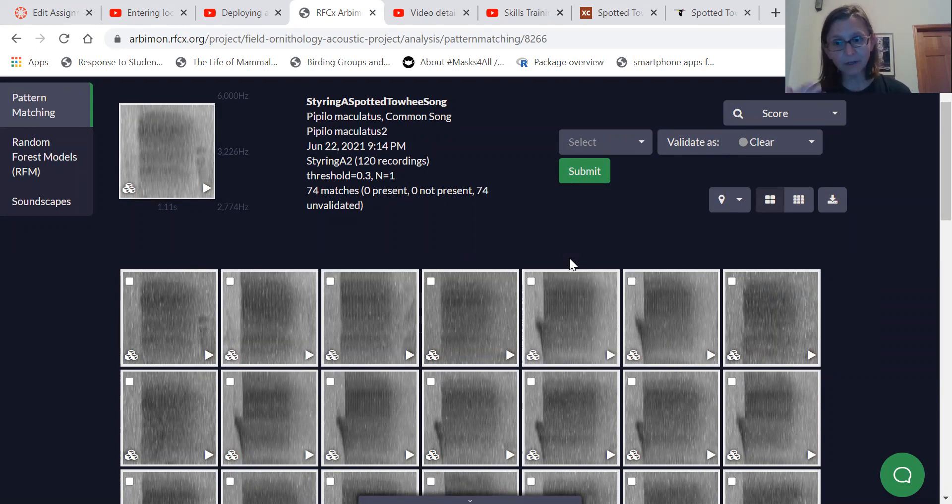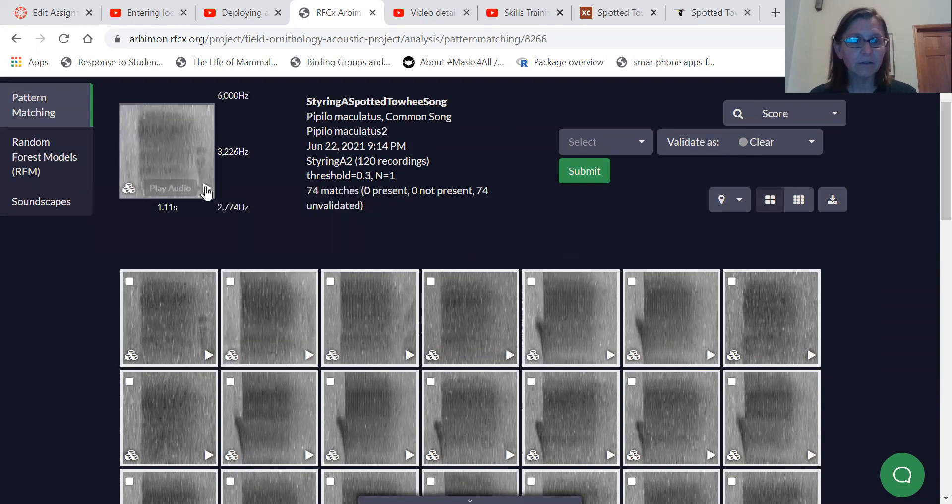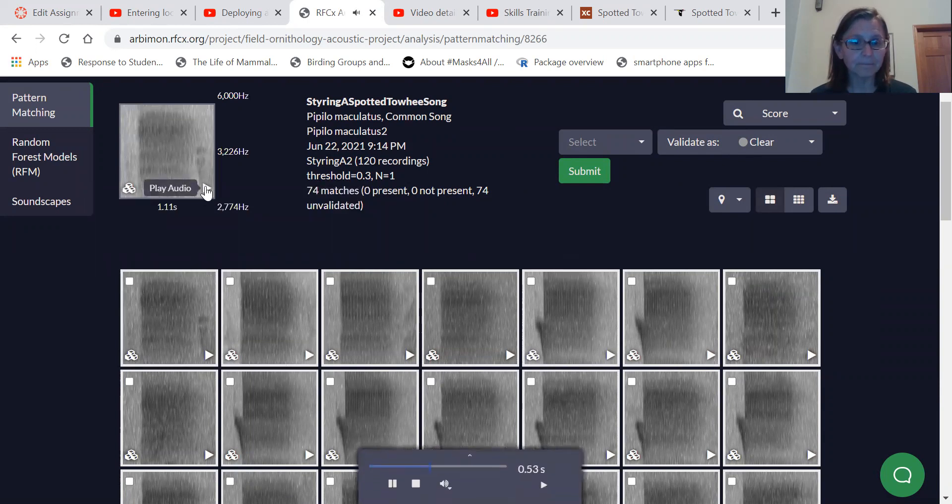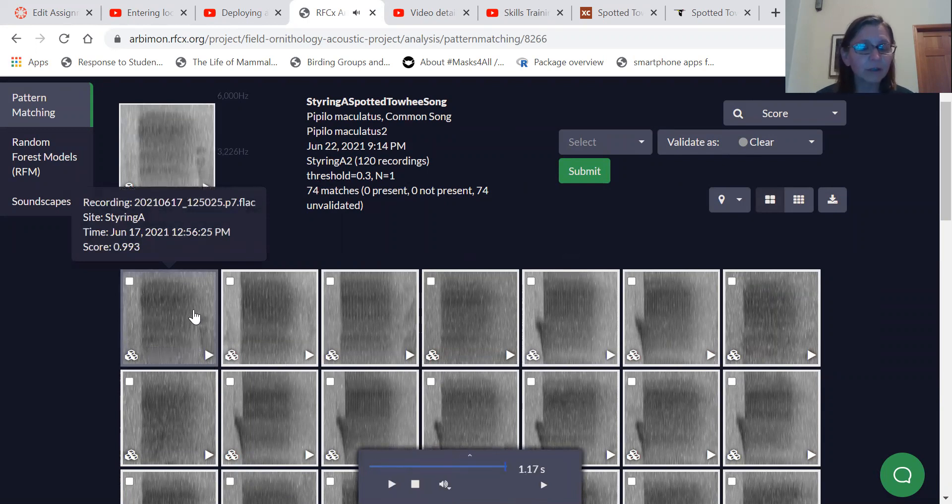So this is a part of the process that everybody's going to go through as well, and it's a great way to learn your sounds. So here is the template. And then here is my sound. That's a really good match.